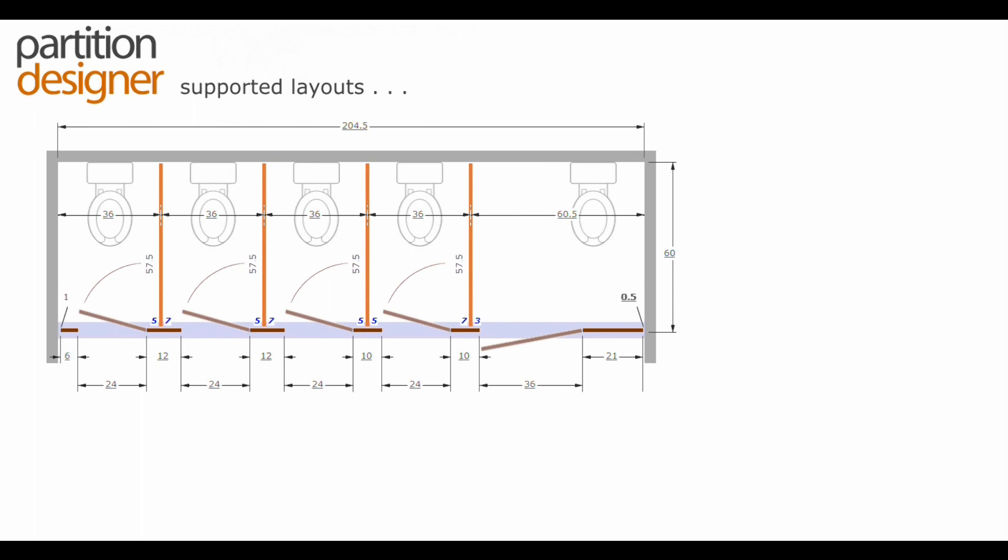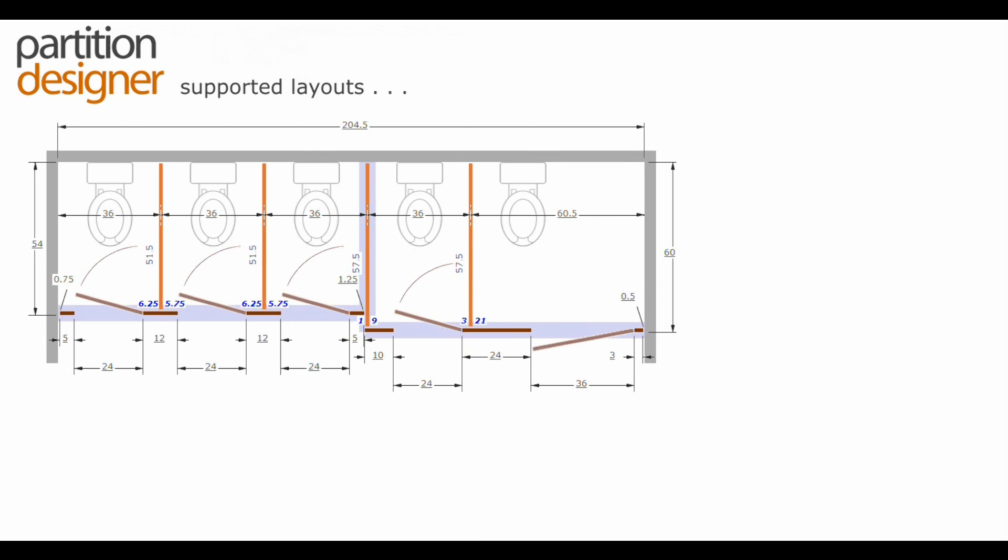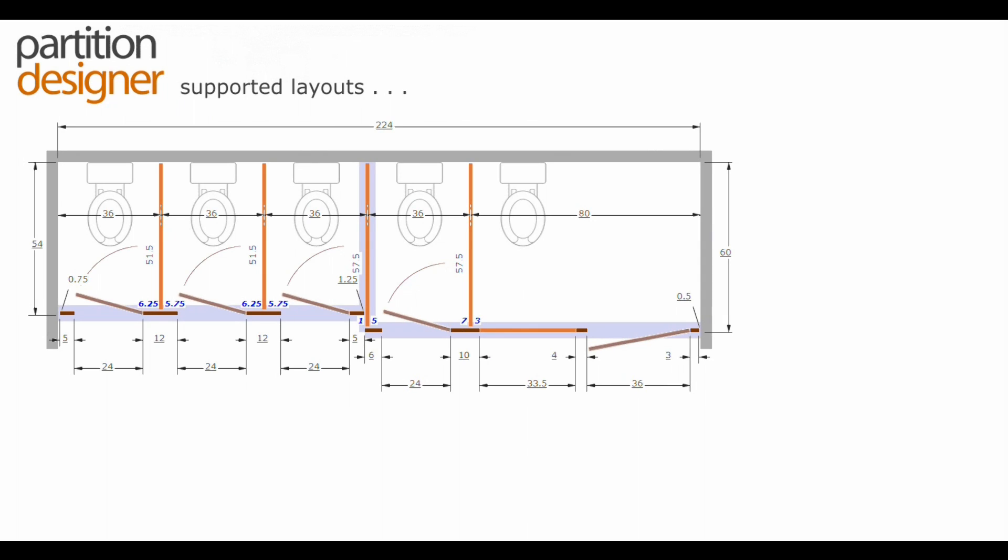The handicap stall being at either end of the layout. We support multiple stall depths, so if there was a situation that required that, again there is the toilet switching to the other side.